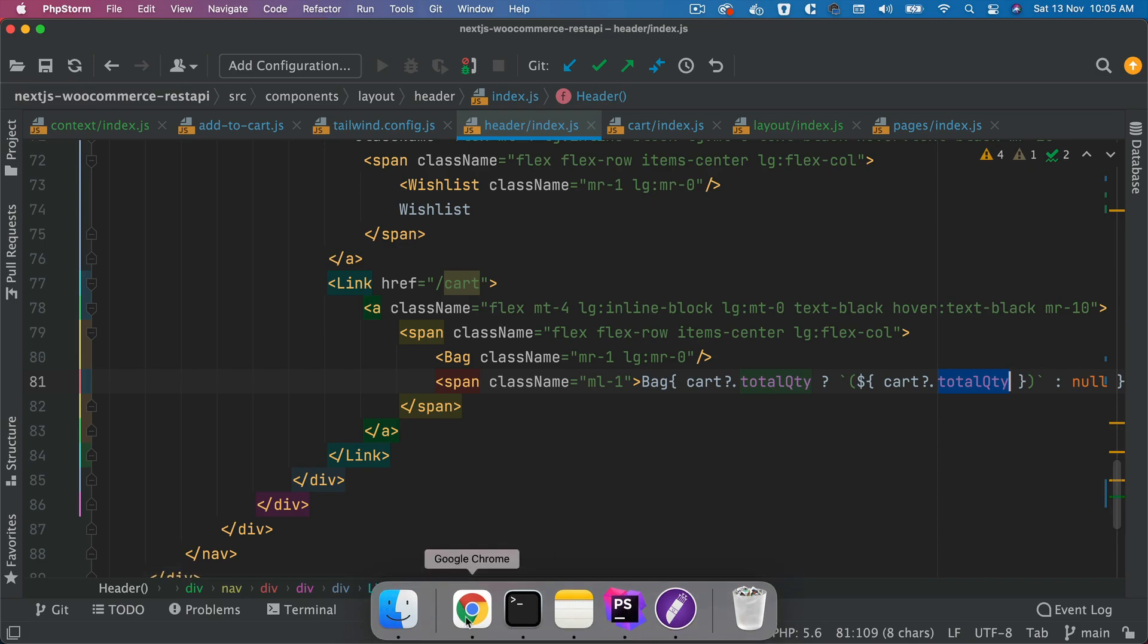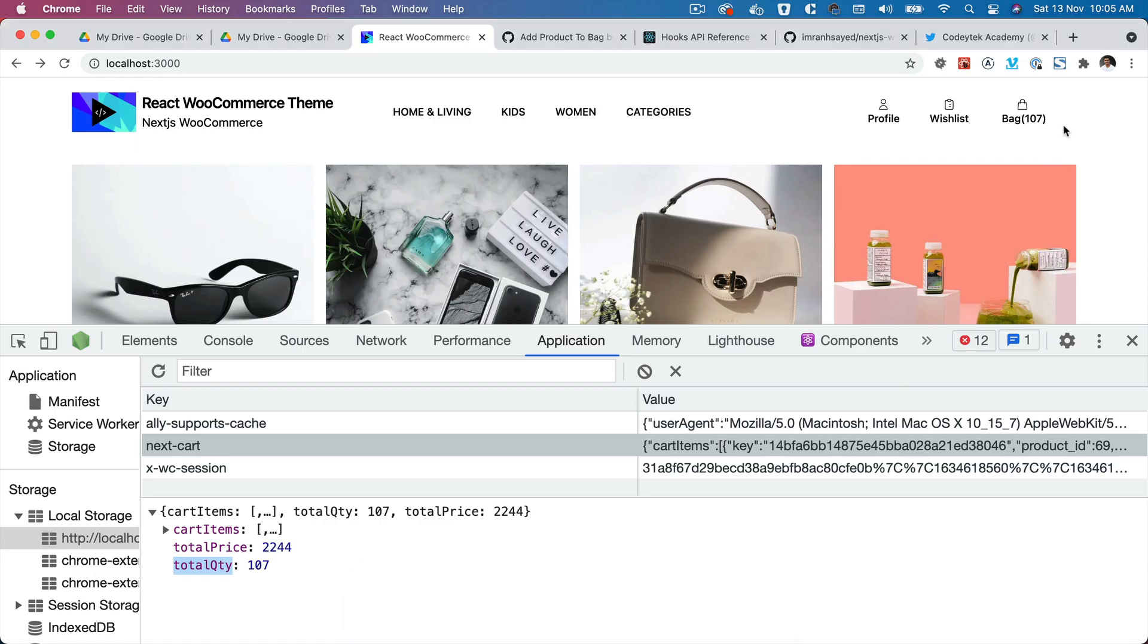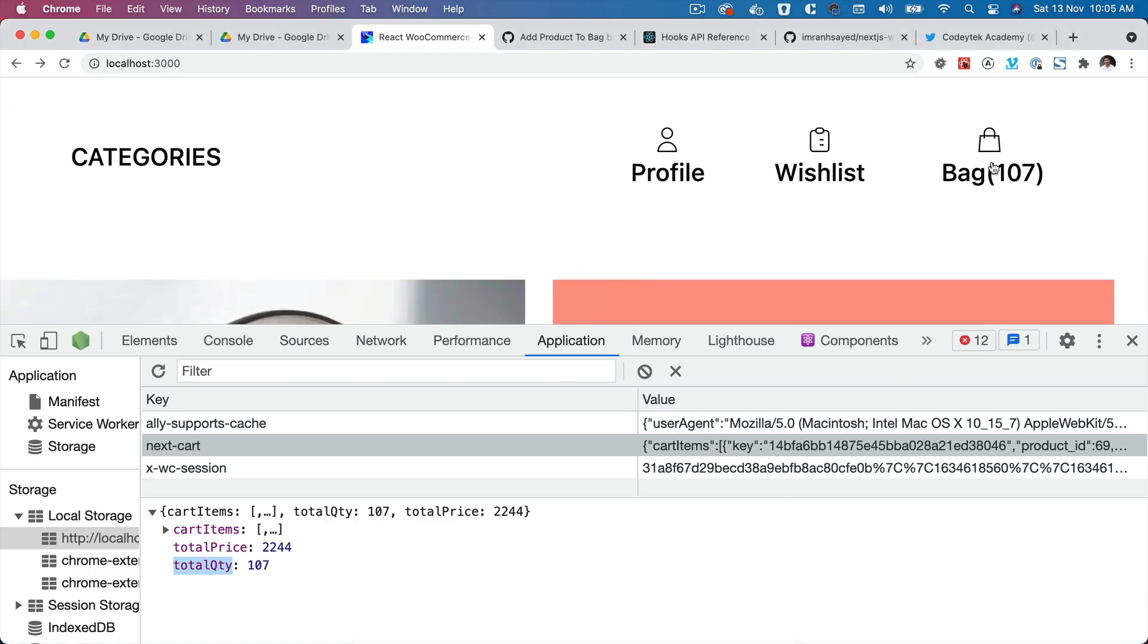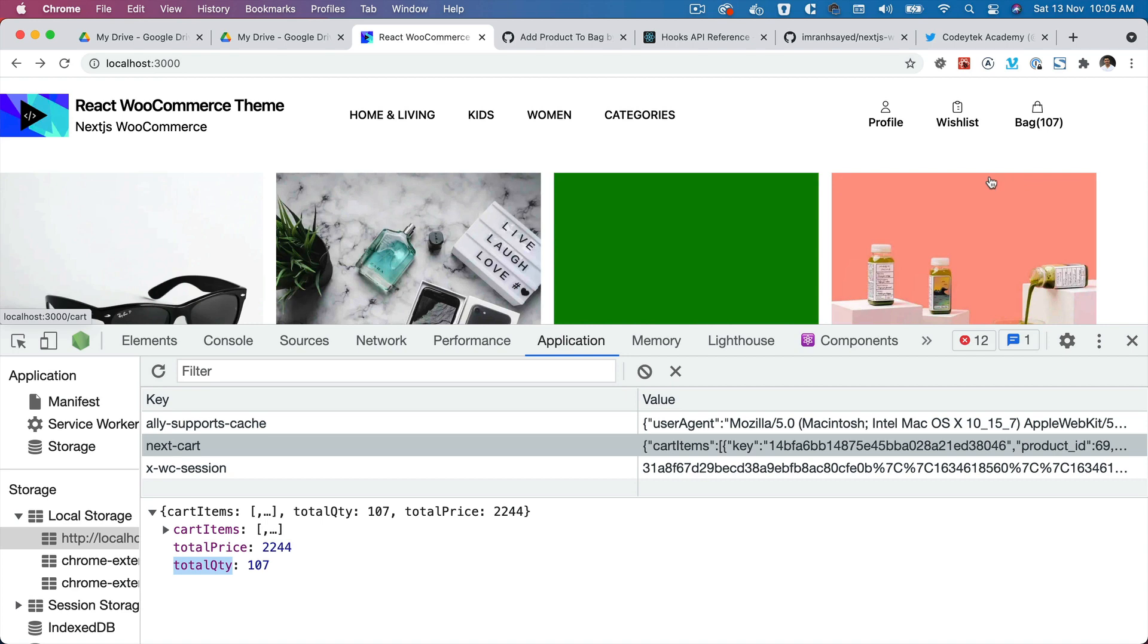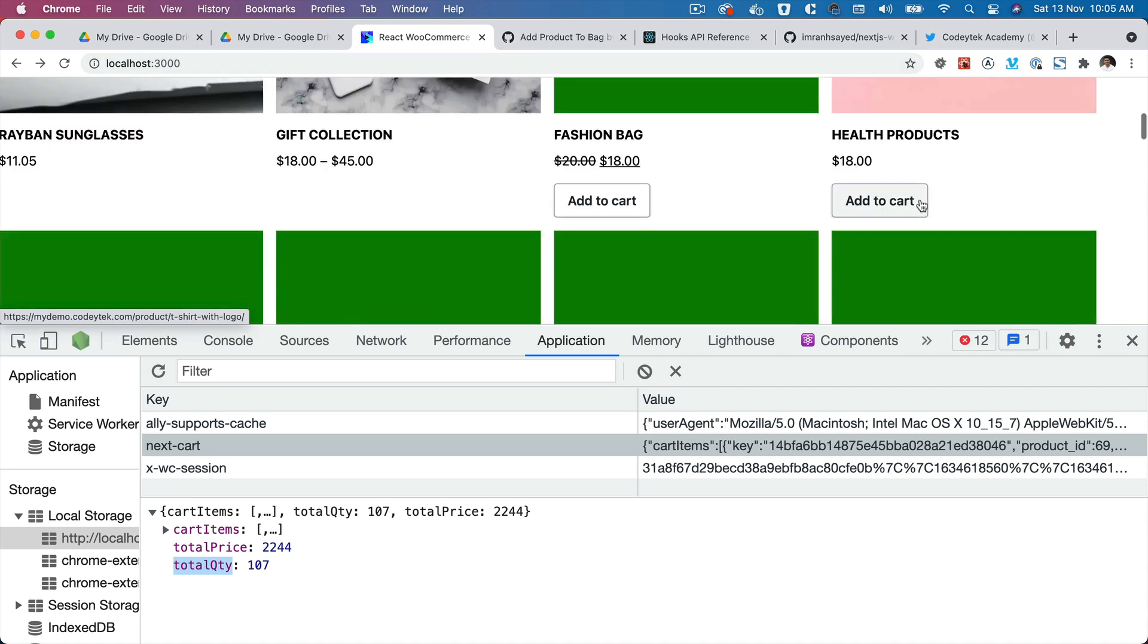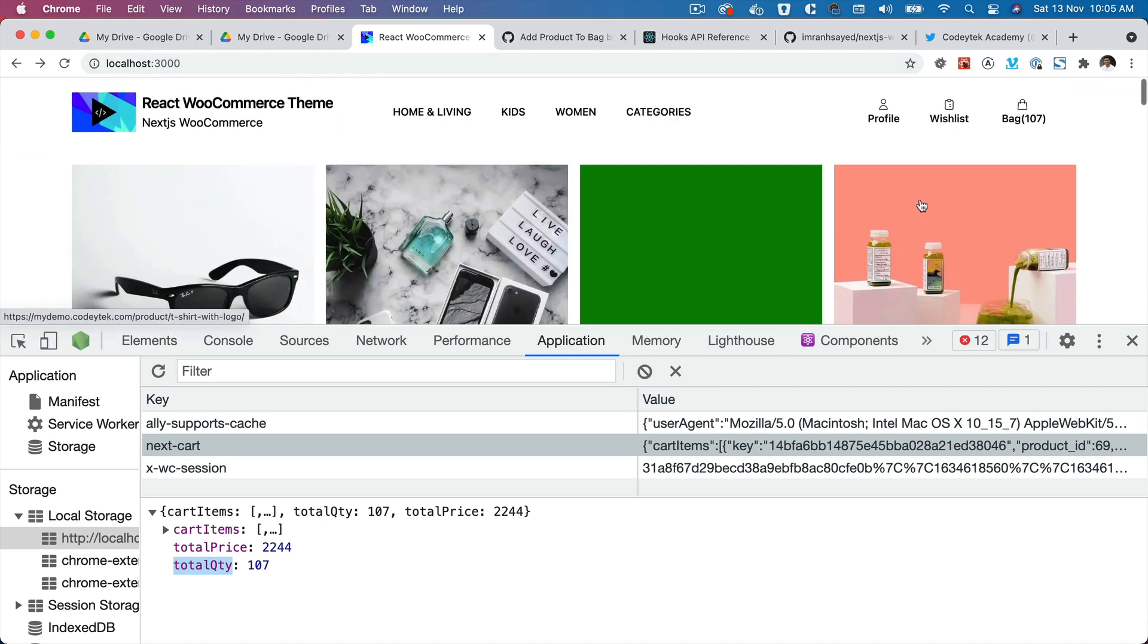So now if you go back, there you go, congratulations. And you can see that you've got 107 items in the cart. I know I've been just adding it for the demo purposes, but you get the idea.